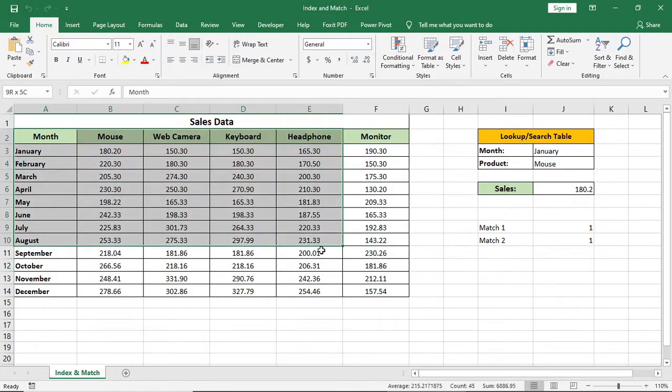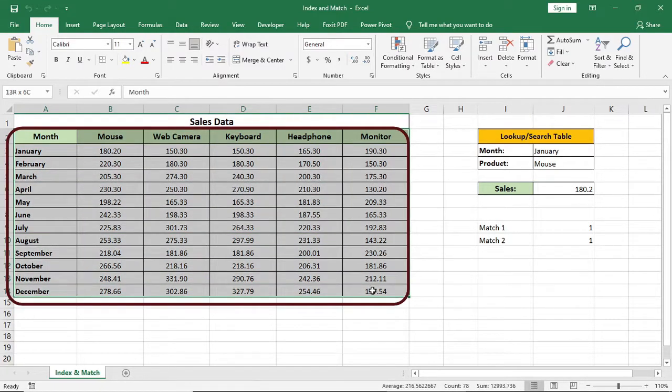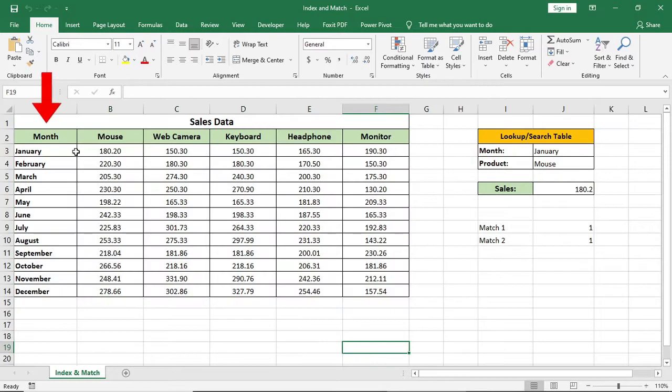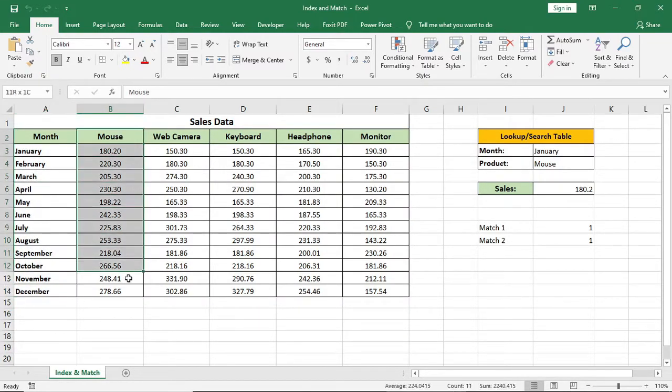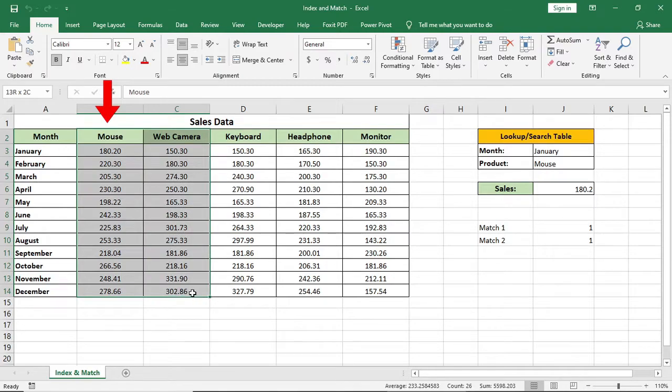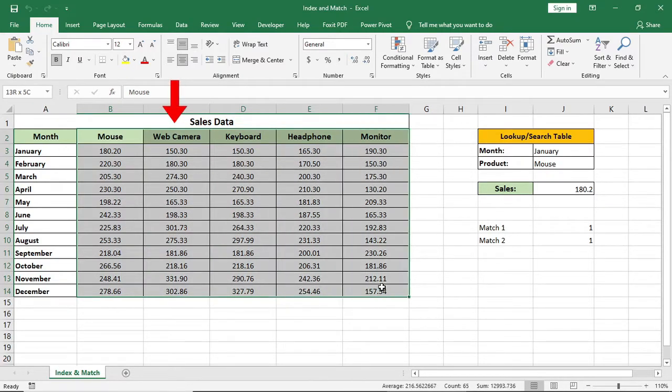Here is the data we'll work with. We have month from January to December and sales of different products. For example, mouse, keyboard, headphone, etc.